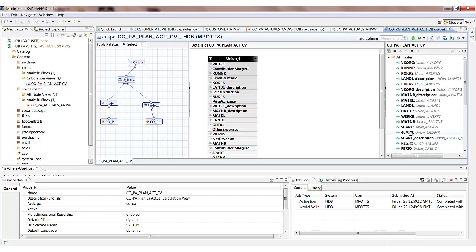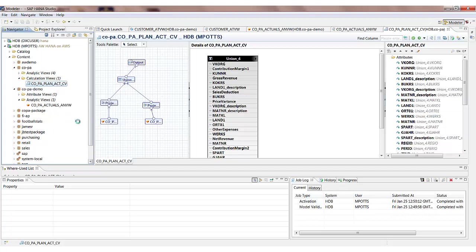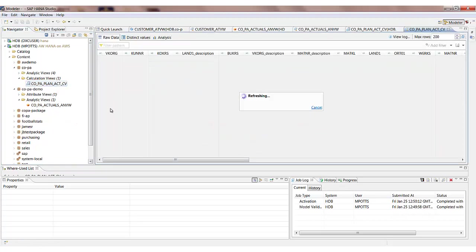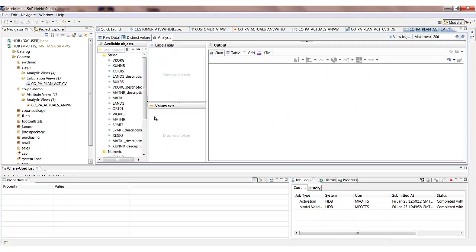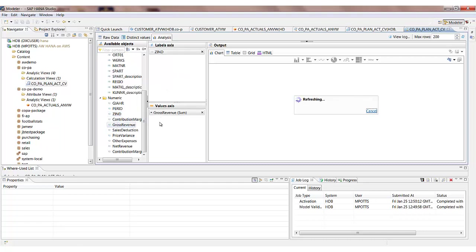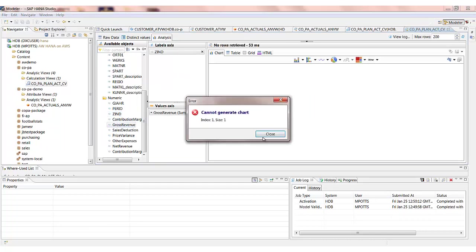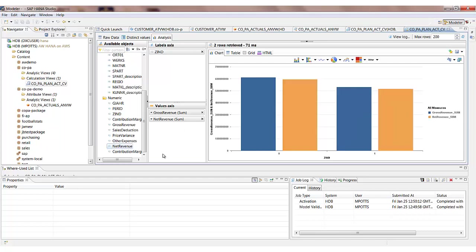What we can go and do, if we're in the navigator area, is perform the data preview against the calculation view. And again, on the analysis sub tab, I'd like to analyse by the plan actual indicator. I'd like to see, first of all, my gross revenue and also my net revenue. So I can start to compare plans versus actual figures.